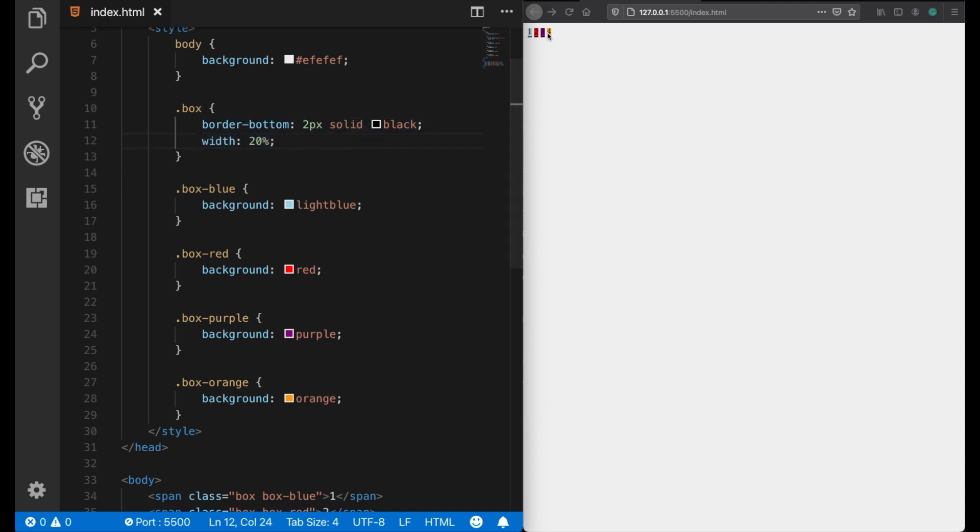But the downside of inline elements is that we cannot apply width or height properties because they just don't work with them. If you don't know this information, then working with CSS can be really frustrating. Now there's also a third option, which is display inline-block.